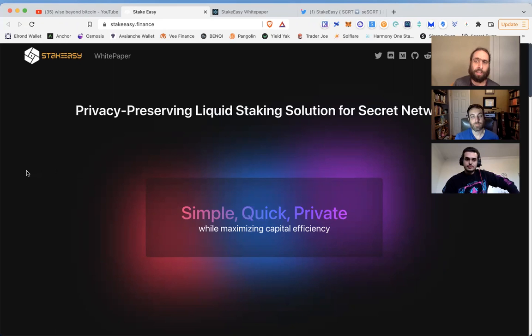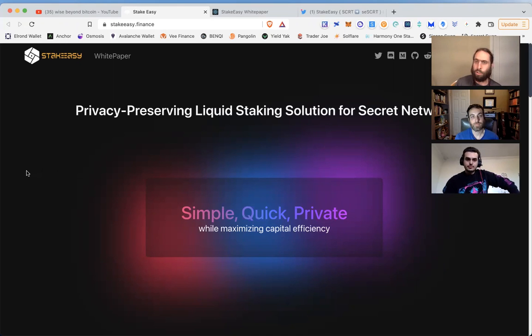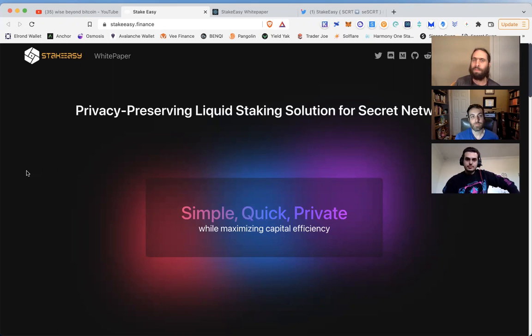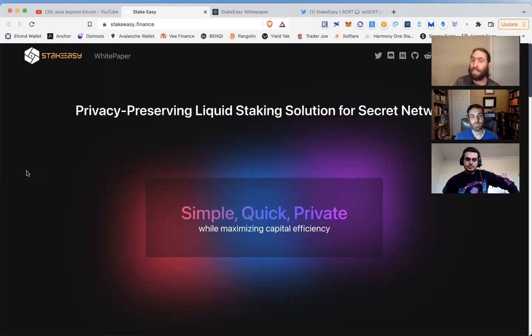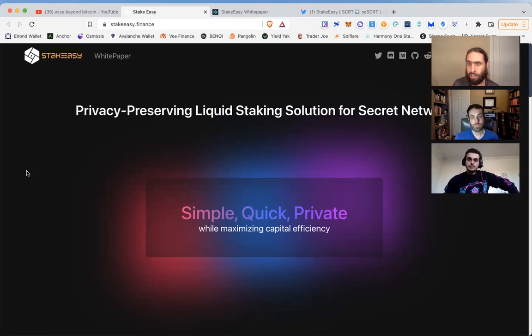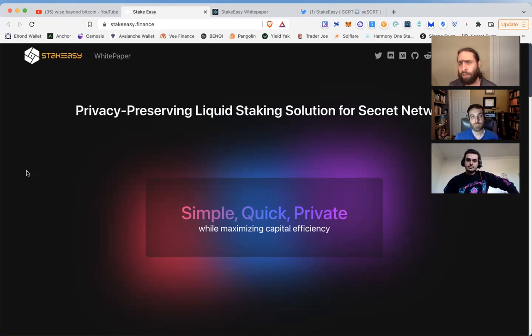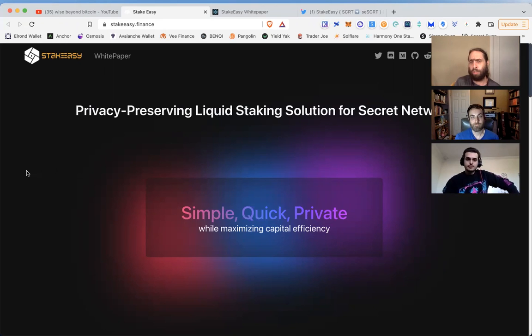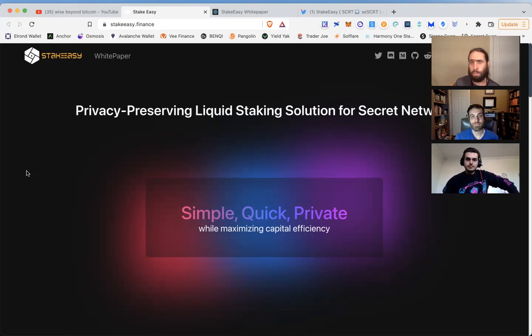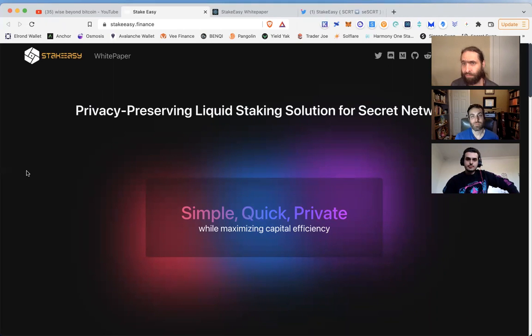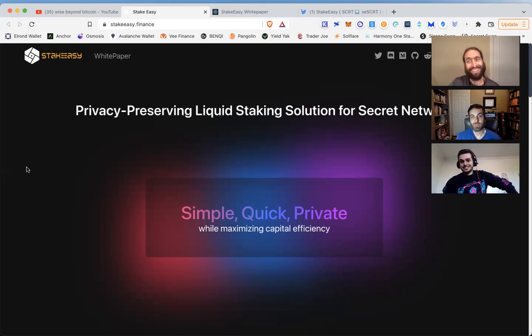There have already been liquid staking derivatives implemented on Ethereum. This protocol we're talking about is open source - they're not reinventing the wheel, they're taking the best of what's been developed through smart contracts on Ethereum chains and applying it to Secret Network. What's so special about Secret Network? The privacy.